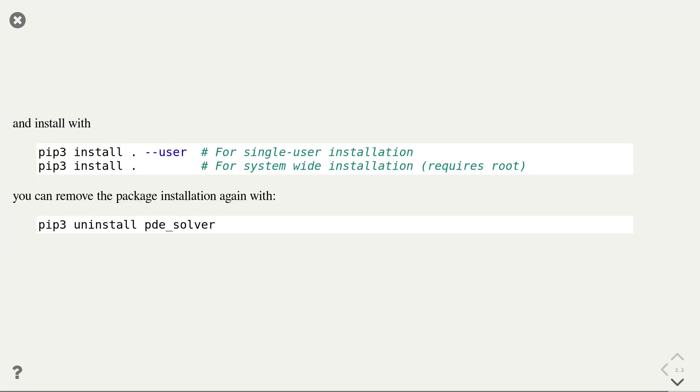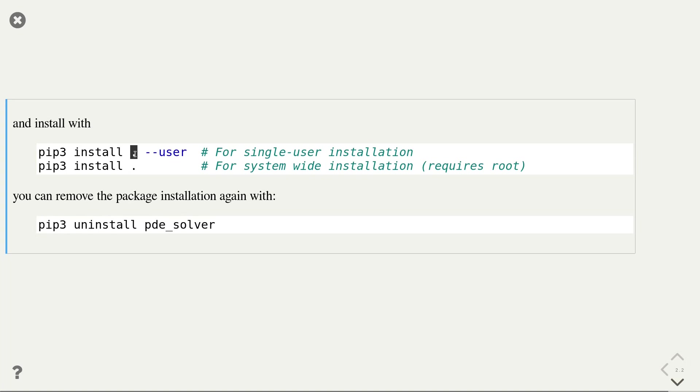Once you created the setup.py file, you can then install the package and the scripts with the pip command by executing pip 3 install and then the path to the setup.py file. You can use a dot if this is your current directory. Then again, you can use the user flag for a single user installation or no flag if you want to have a system-wide installation. You can uninstall the package by calling pip with the uninstall argument and the name of the package.